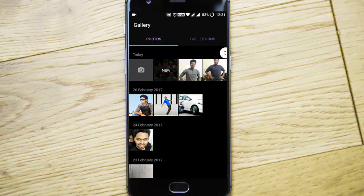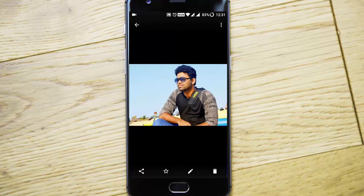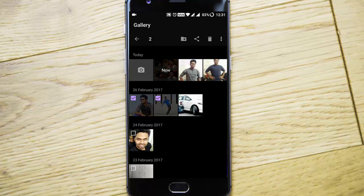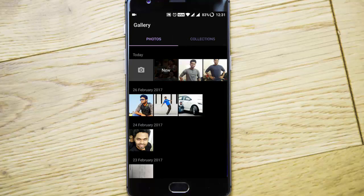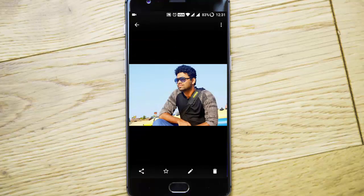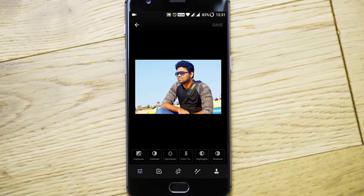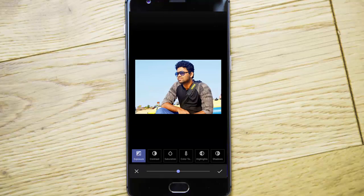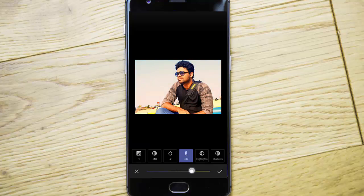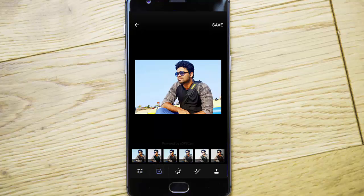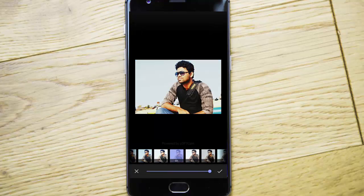There are more changes here — if you select multiple files or folders, you can hide all those photos from the gallery. That is a new feature. If you go to edit, you can see a lot of things changed. You can customize exposure, contrast, saturation, color temperature, highlights, shadows — everything. And there are different filters you can use as well.